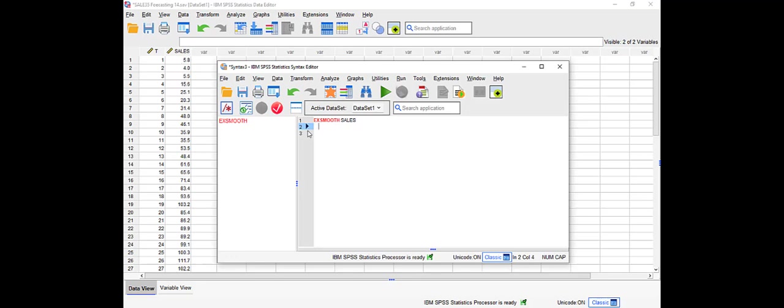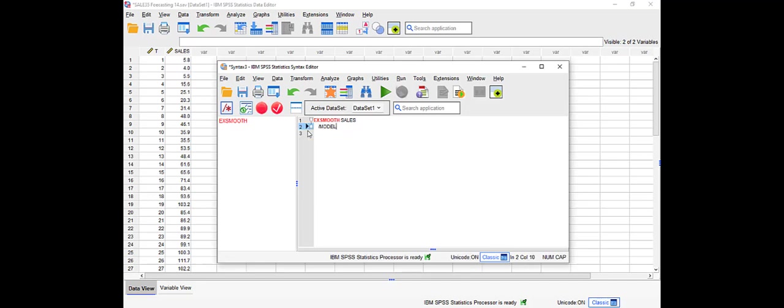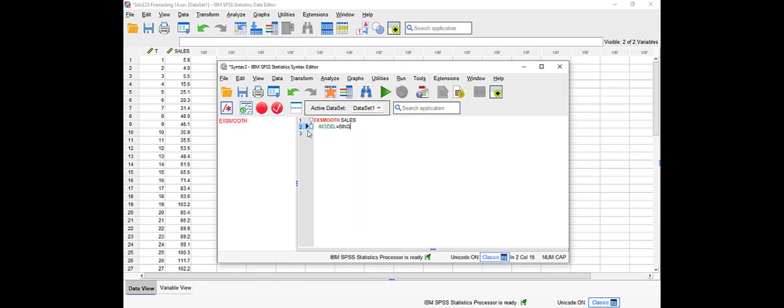Let's start with the method. We're going to say forward slash model equals, and we're going to type SINGLE for exponential smoothing. You're going to type HOLT for the Holt method. So here we're going to be doing single, which is the exponential smoothing.